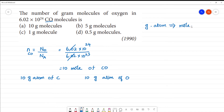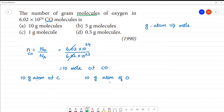1 mole is the number of gram atoms. We have 10 moles of CO, so 1 mole of CO gives 1 mole of oxygen, making 10 moles total. But gram molecule — a gram molecule of O₂ contains 2 oxygen atoms per molecule.